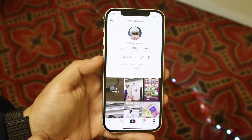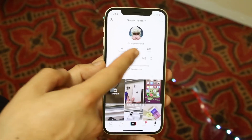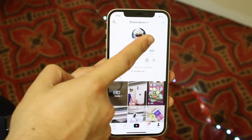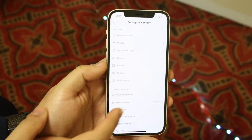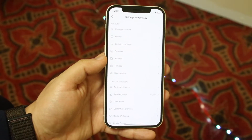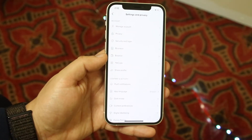Now what you want to do at this point is go ahead and click the three dots that are up there. So you want to click right there, and you'll come into this little panel.